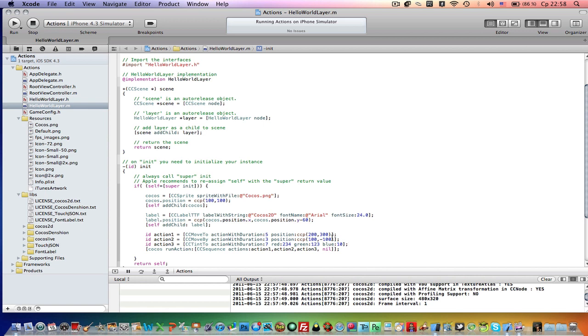It might be an effect or a rotate action or any action you want. But you can't combine actions like CcMoveBy and CcMove2. You cannot combine them together. You cannot use them with CcSpawn action.